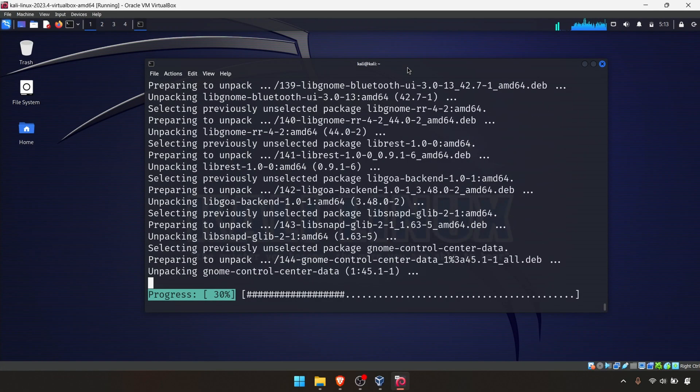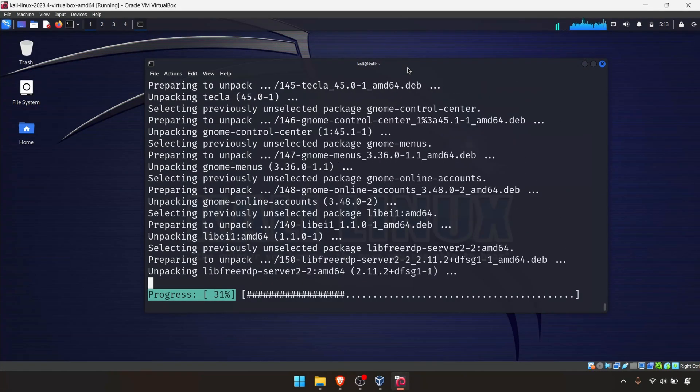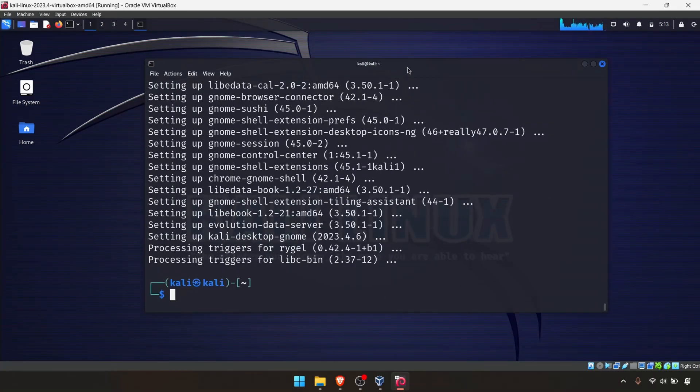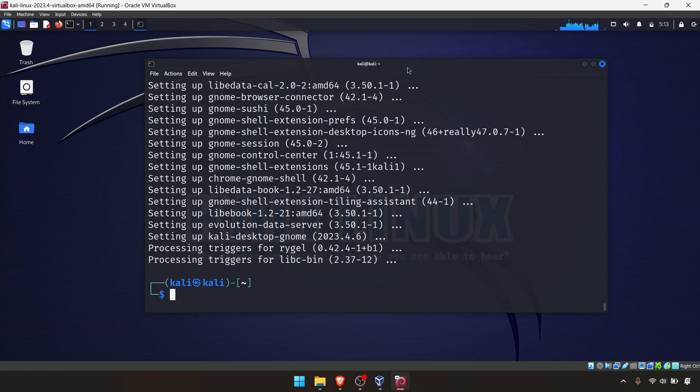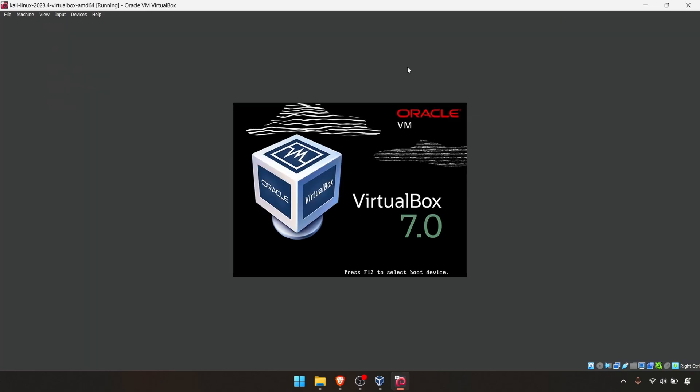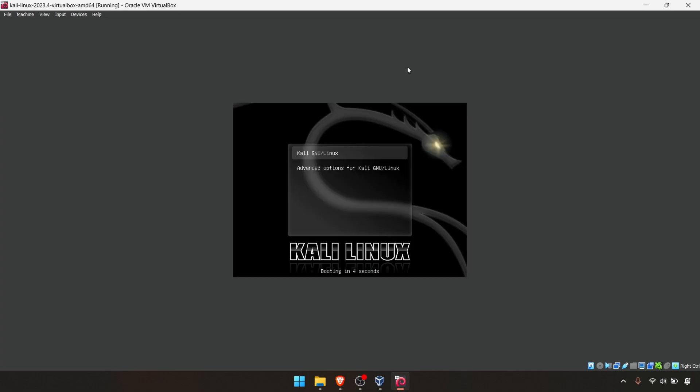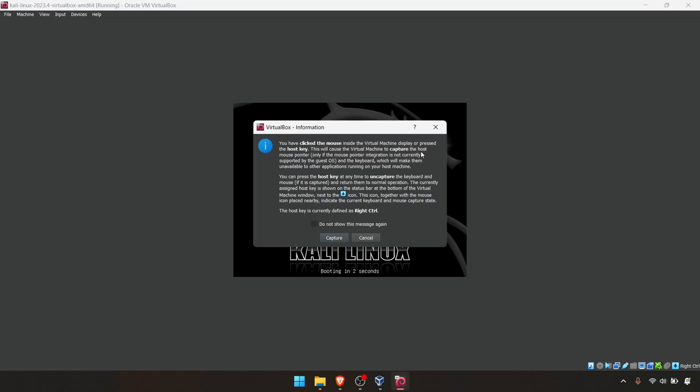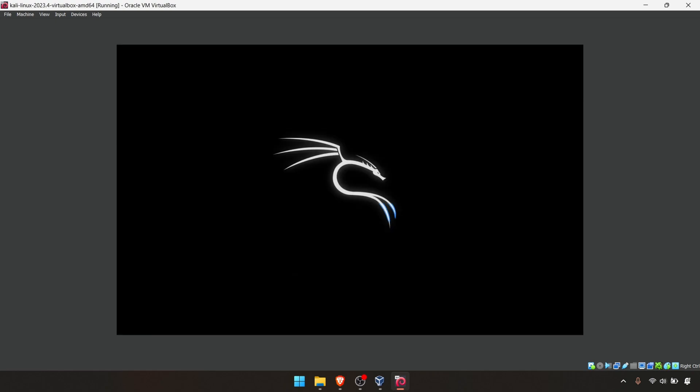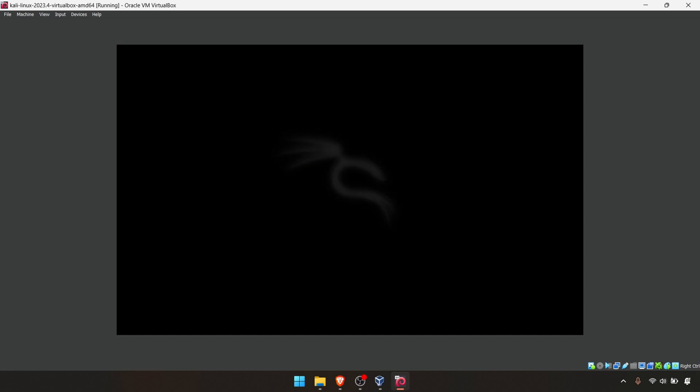There we are - we're done with the installation. Now we just have to simply reboot our Kali VM. You can use the command 'reboot' and press Enter, and it will reboot your virtual machine instantly. Once it comes up, it will come up with GNOME version 45, which is the latest version in GNOME. We're almost there.